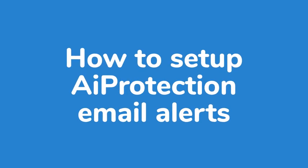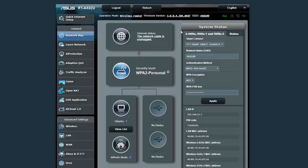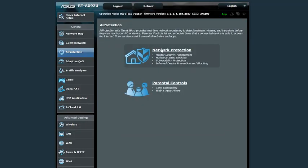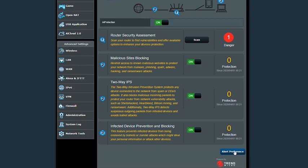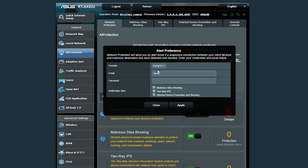Now that you've set up AI Protection and tested it, you may want to take advantage of the email notification system. To set up an email alert, head over to the web enabled interface at router.asus.com. Once you've entered into the web enabled interface, head back over to the AI Protection tab, then head over to Notifications. Once you click on Notifications, you'll be prompted with the setup box. Just go ahead and select your email domain, enter in your email address, and then enter in your password. Once you've entered that, go ahead and hit Apply and you're good to go.